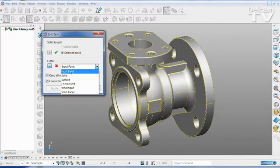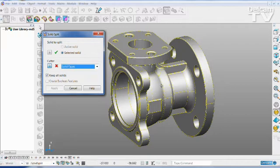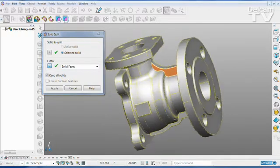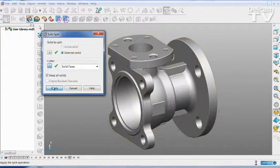For example, you can split along solid faces — simply pick the face and apply the command.